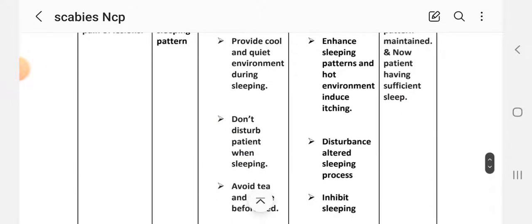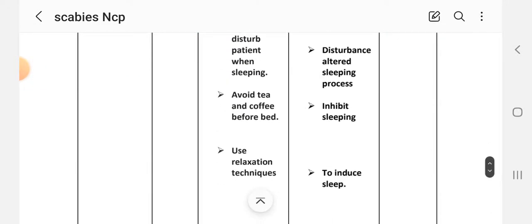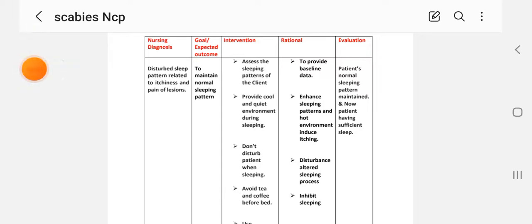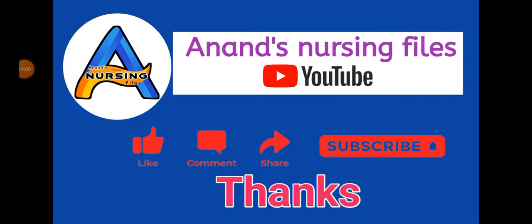We have completed this nursing care plan on scabies. Friends, if you liked this nursing care plan, please share it with your friends, subscribe to my YouTube channel, and press the bell icon. Thank you!